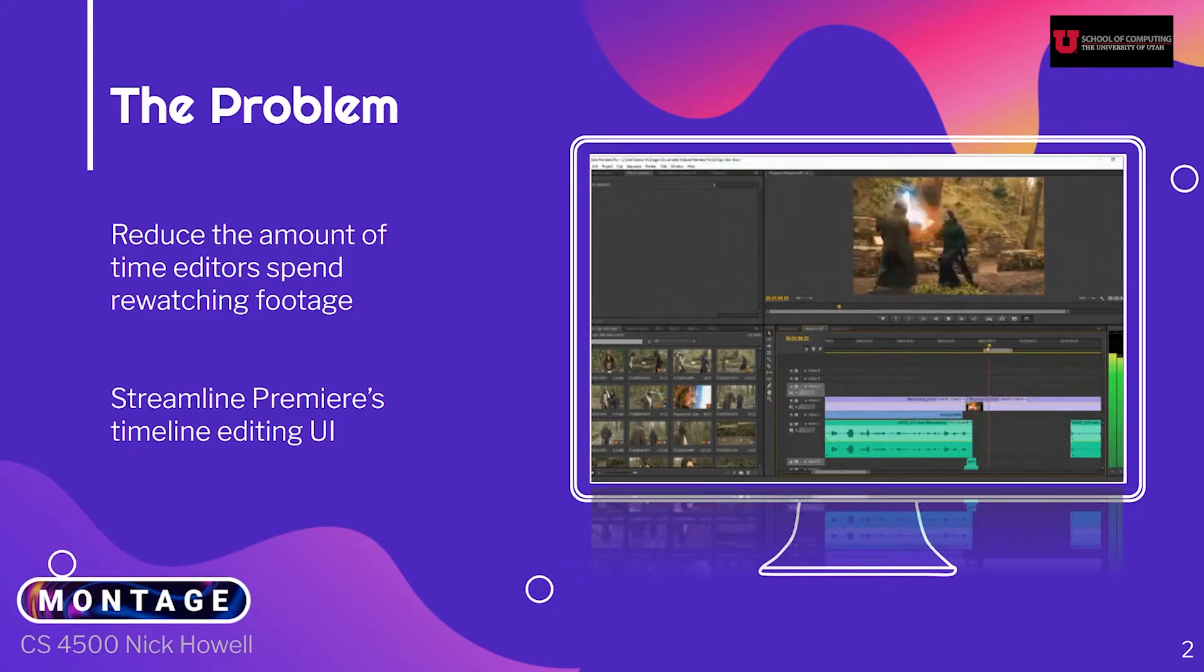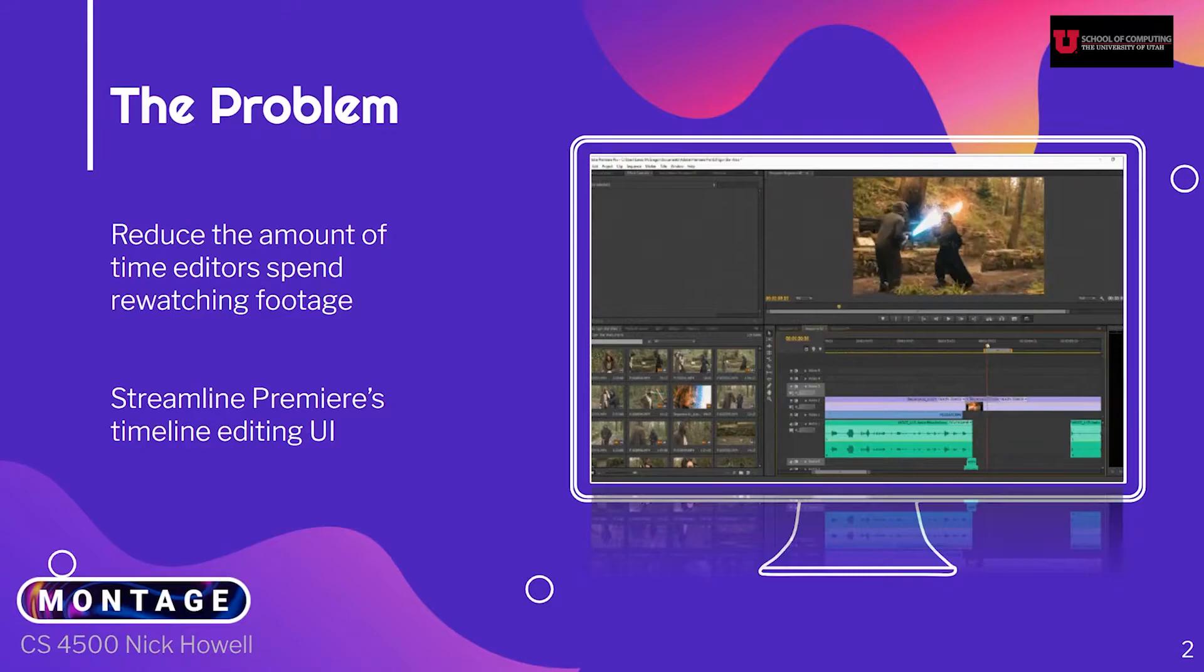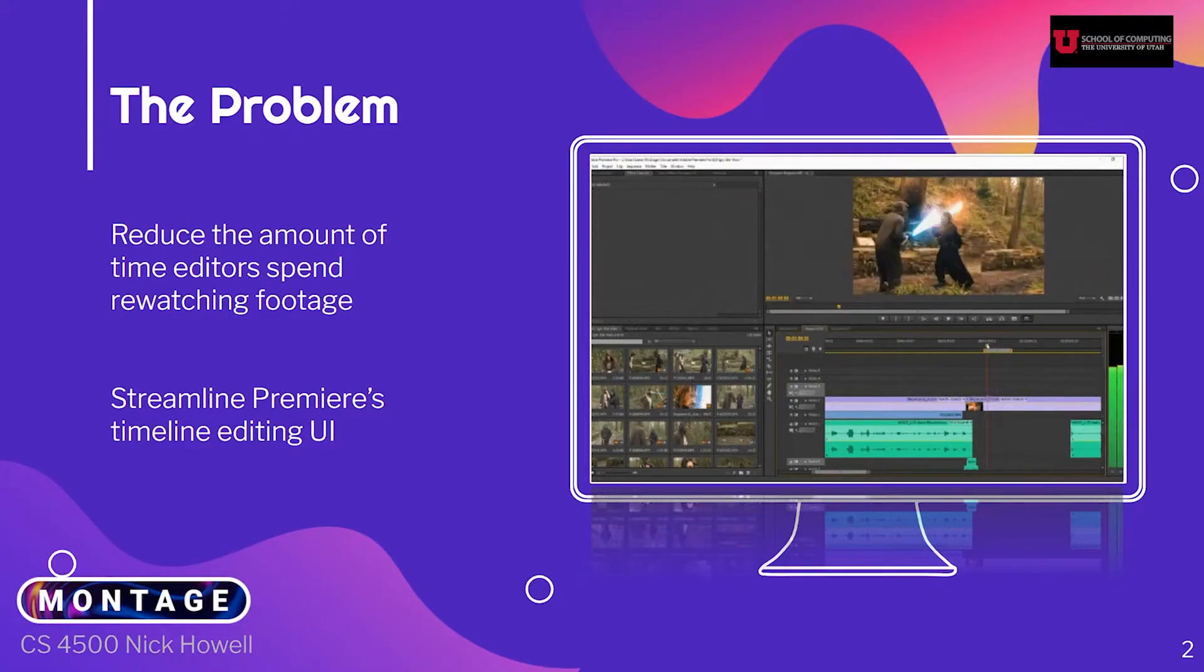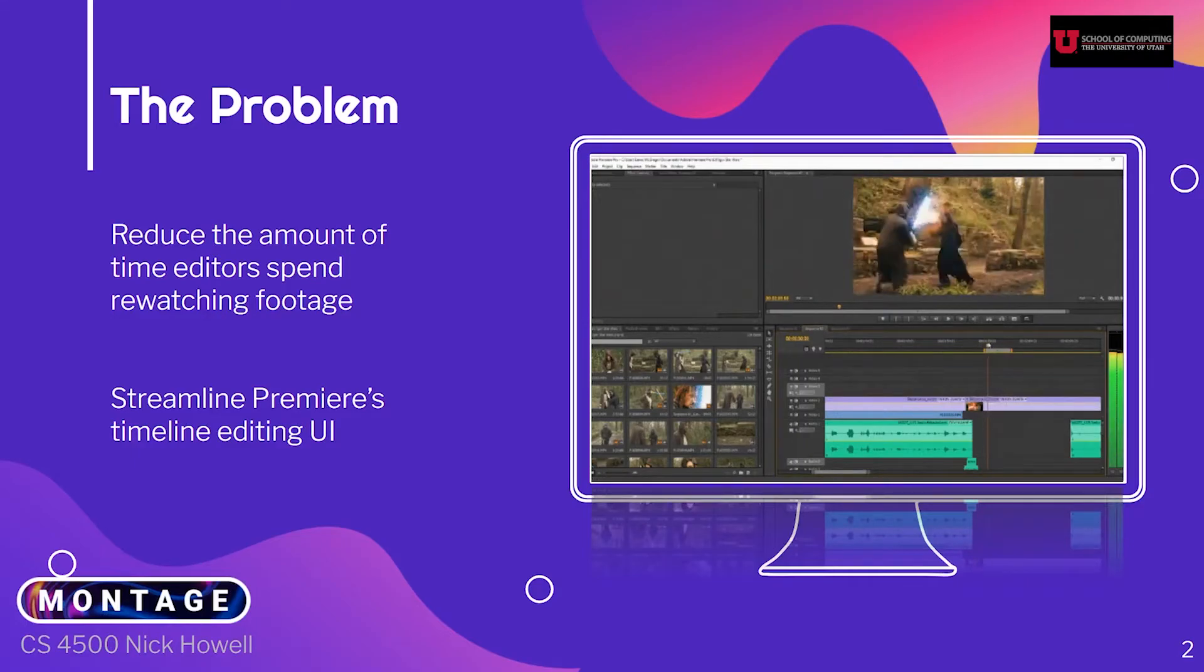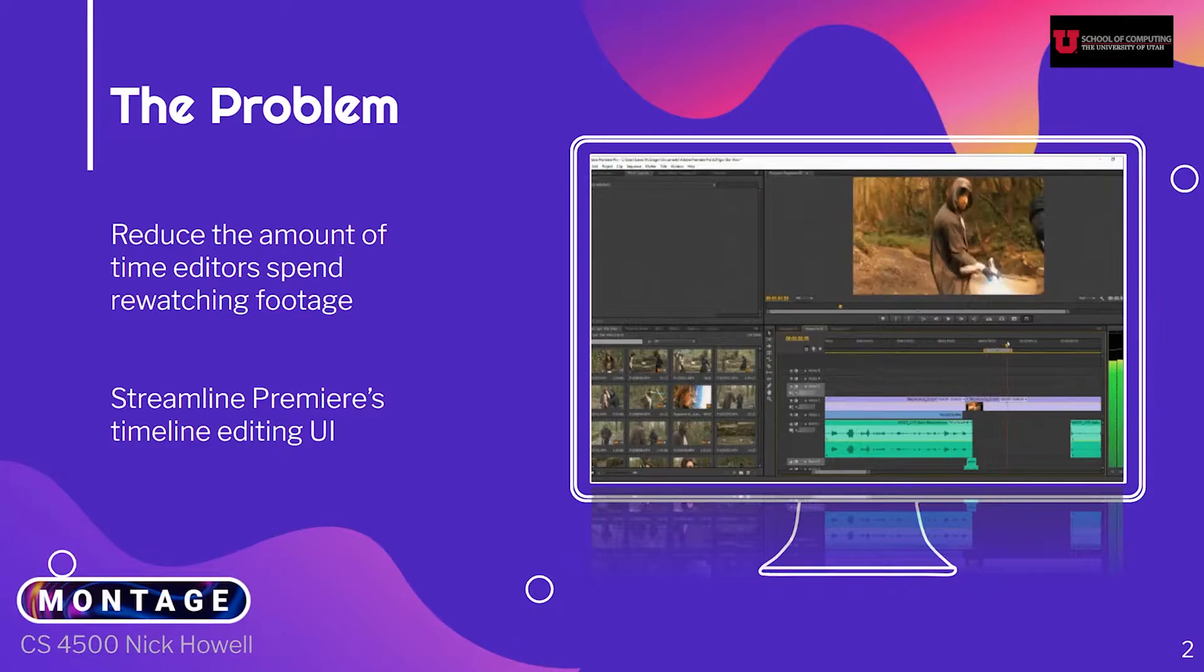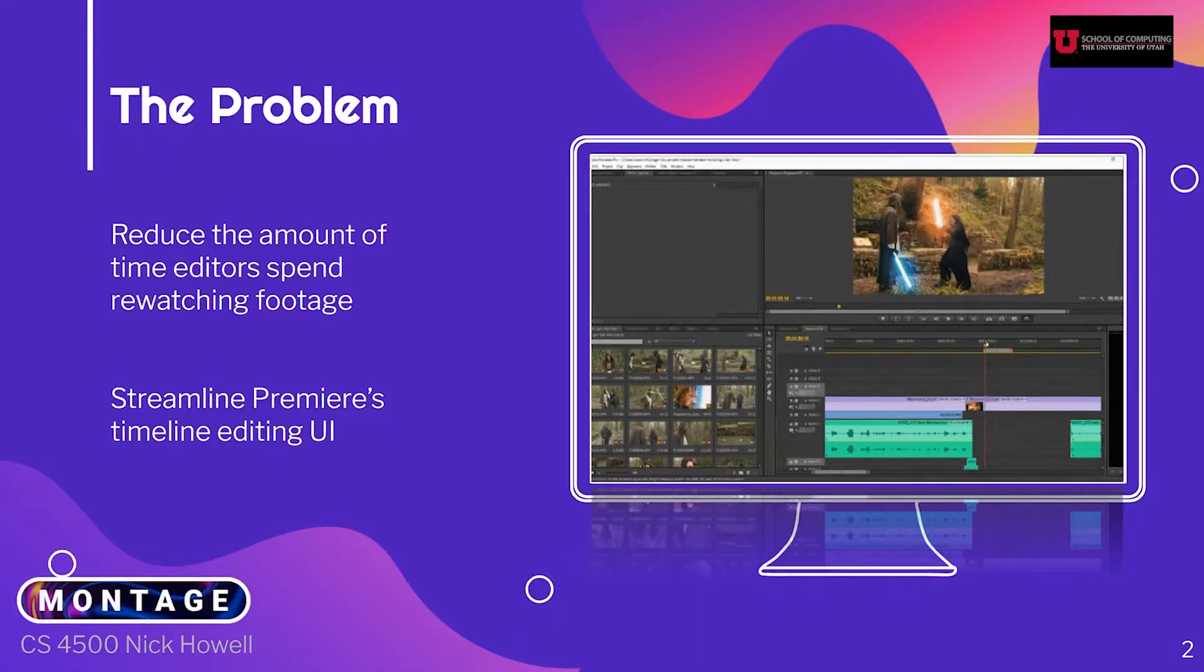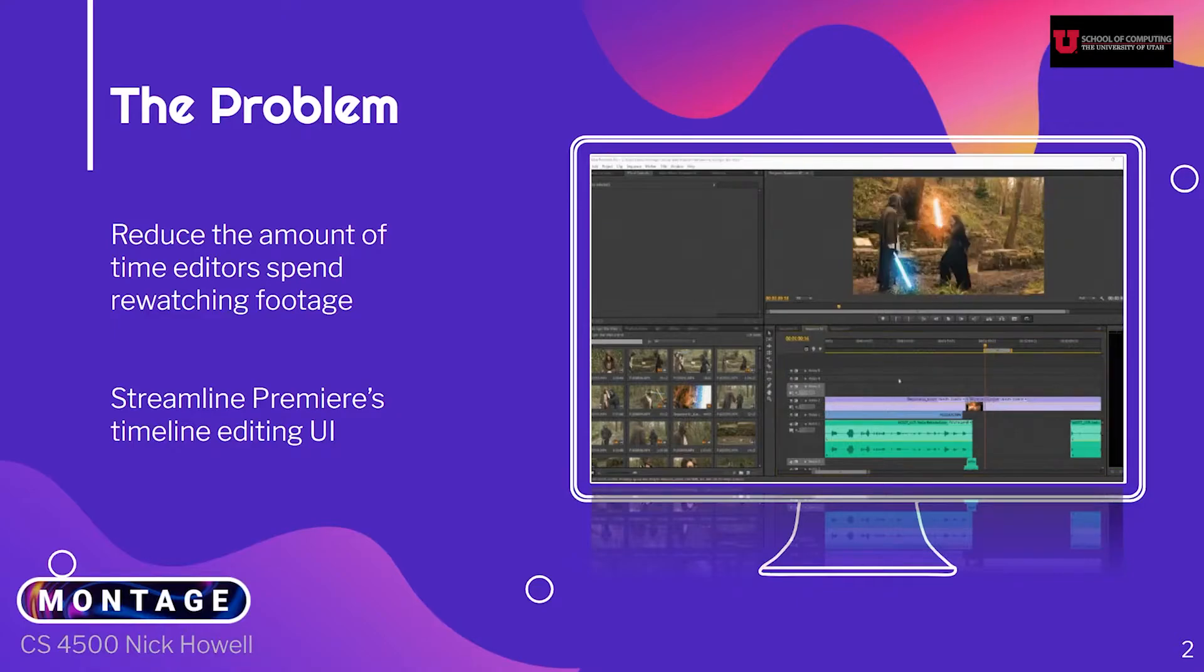With Adobe Premiere, editors can use extensions to make the video editing process simpler and easier. At a more technical level, an extension is Adobe creating an API that allows developers to create their own custom features, tools, and systems. This is exactly what Montage is, an extension that provides a set of tools to simplify and streamline the video editing process.